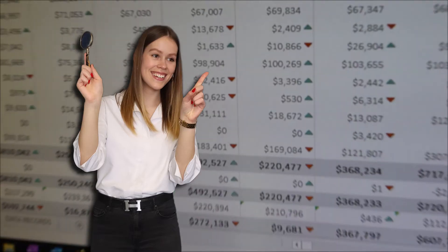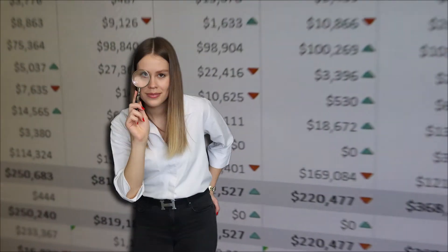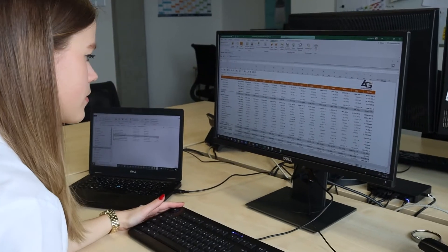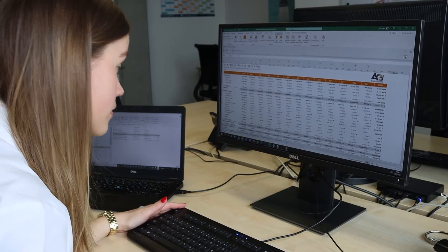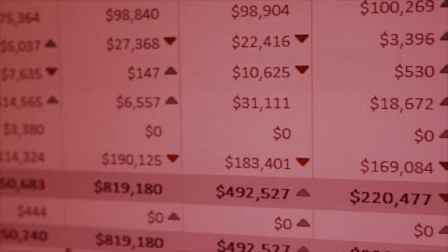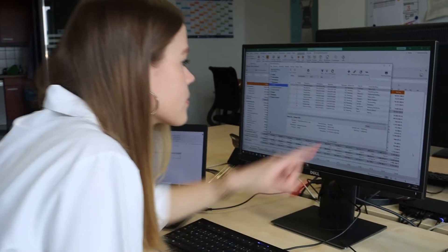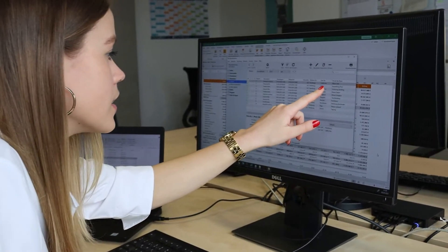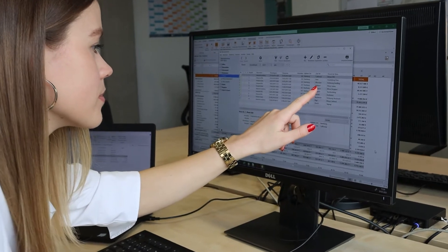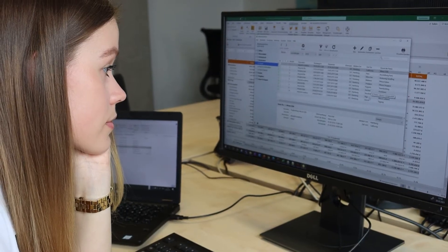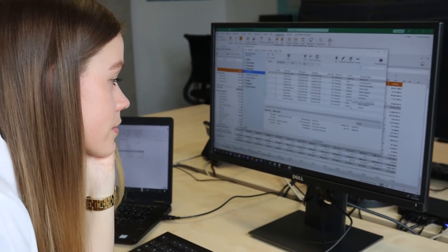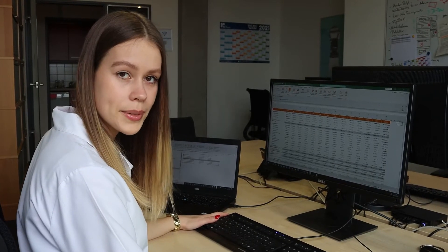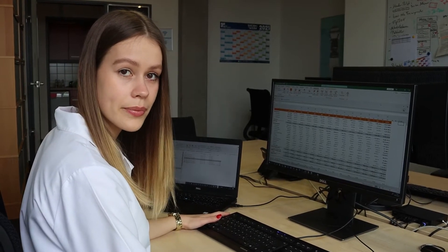But sometimes Betty wants to have a look behind the data, for example to understand what caused the high travel expenses in May. To have a look into this, she needs to switch programs to get to the supporting receipts. This does not happen automatically, is time-consuming, and the manual process required is prone to errors.